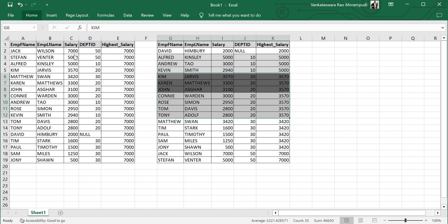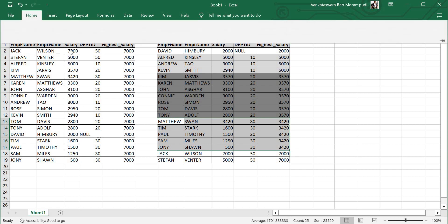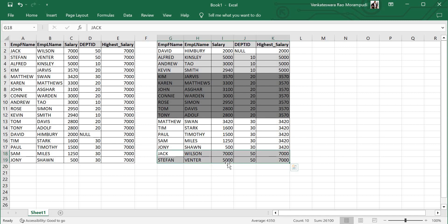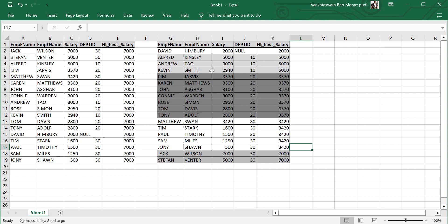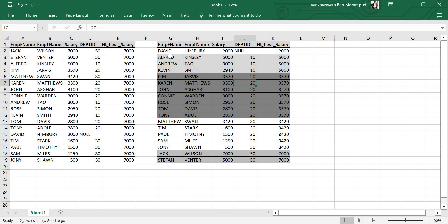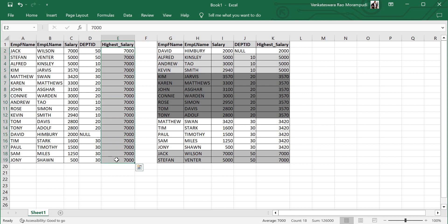Continuing the second scenario — for department 30, 3420 is the highest salary, and for department 50, 7000 is the highest salary. So in scenario 1, I'm identifying the highest salary for the entire employee table as a separate column, while in scenario 2, I'm partitioning the data by department ID and identifying the highest salary per department.